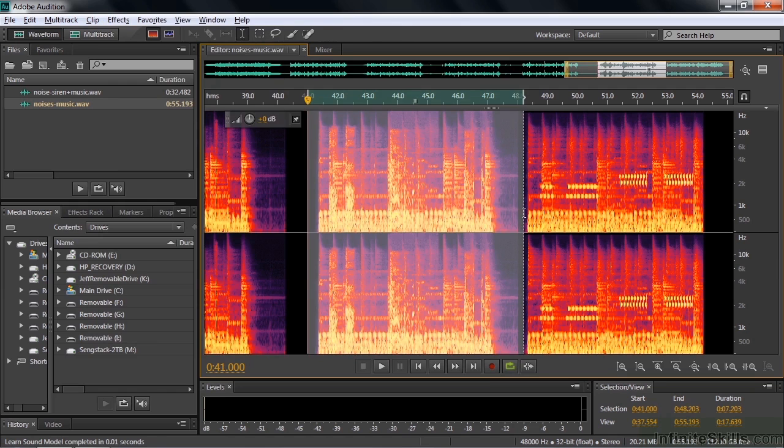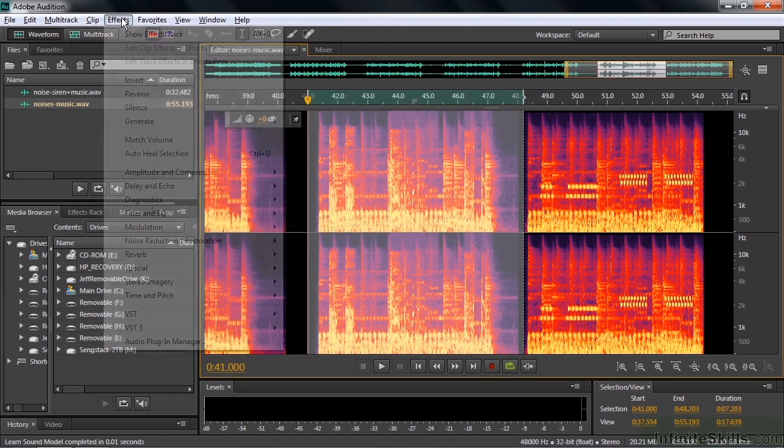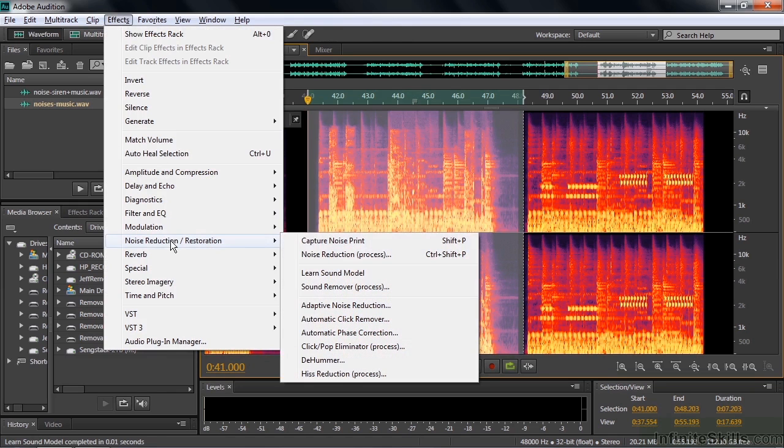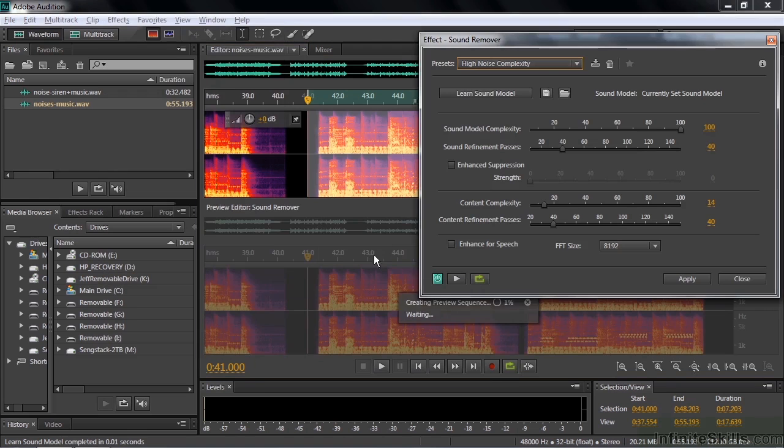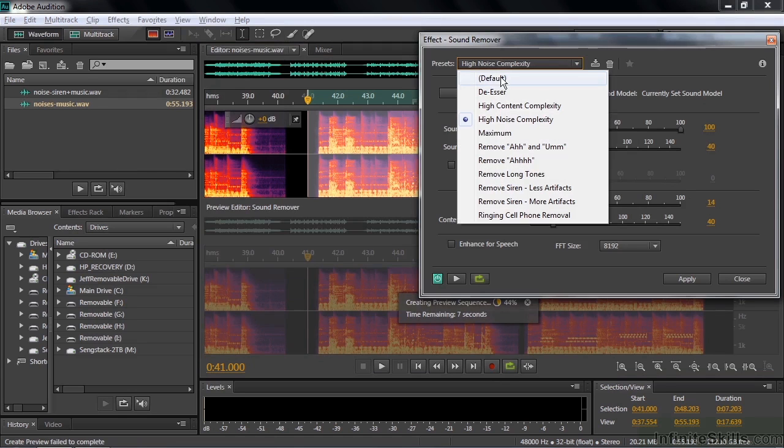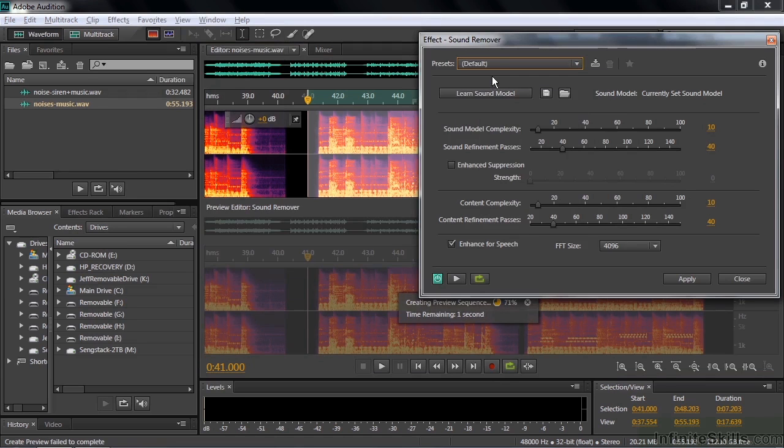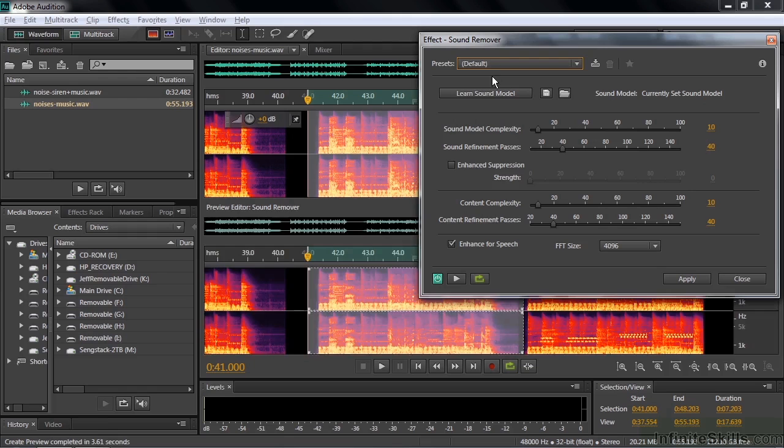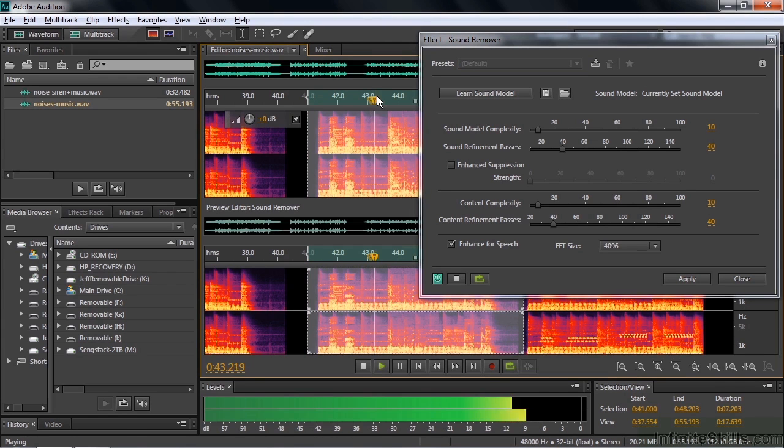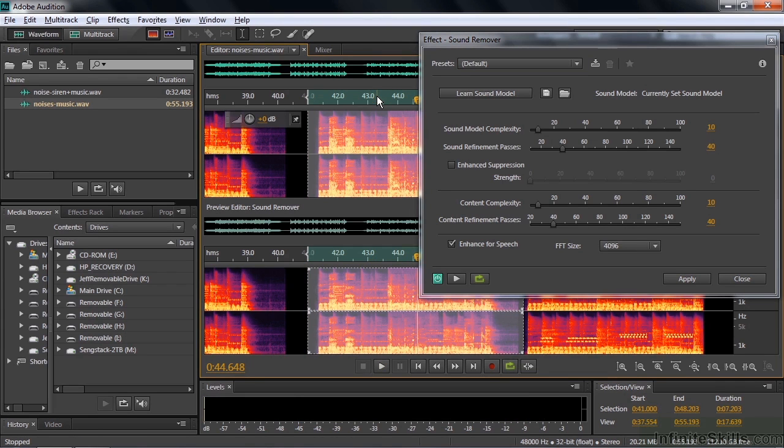Back to the sound remover. And we'll see how it does with the cough. There's the cough that it's trying to fix right there. I'm going to change it from the high noise complexity to just the default setting. It'll go faster now. And you can see it did a pretty good job of getting rid of it, apparently. But let's listen to it for a second here. Going right to there and play it. It's still prominent and the music kind of dips there.